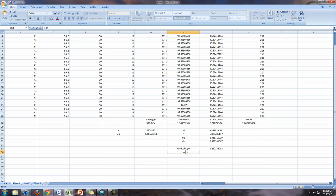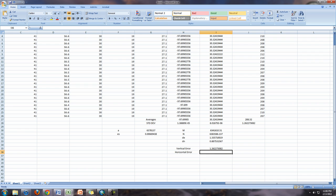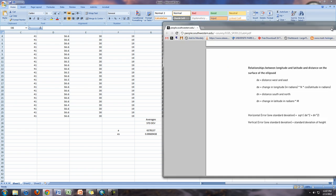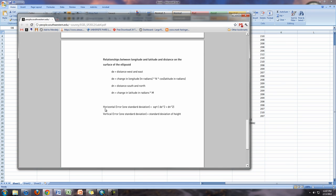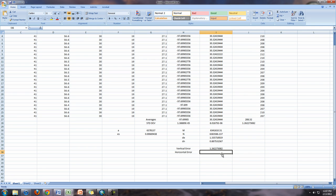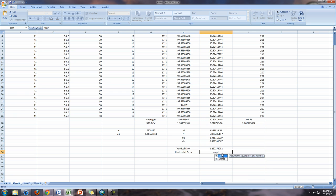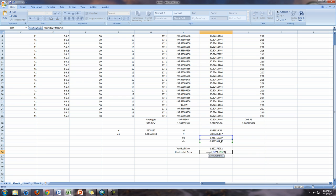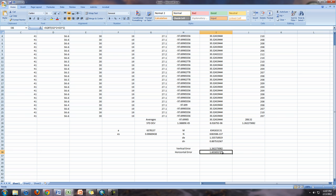So our vertical error is equal to our standard deviation of our heights. That was an easy one. Our horizontal error is a little bit more tricky. Here we're going to use the Pythagorean Theorem. Horizontal error is the square root of each of these two things squared and added to each other. So we're just going to take this here and we're going to equal to SQRT square root of this number DE squared plus DN squared. And then we have our error, our horizontal error of 1.6 meters. So we use Excel to calculate the geodetic relationship.